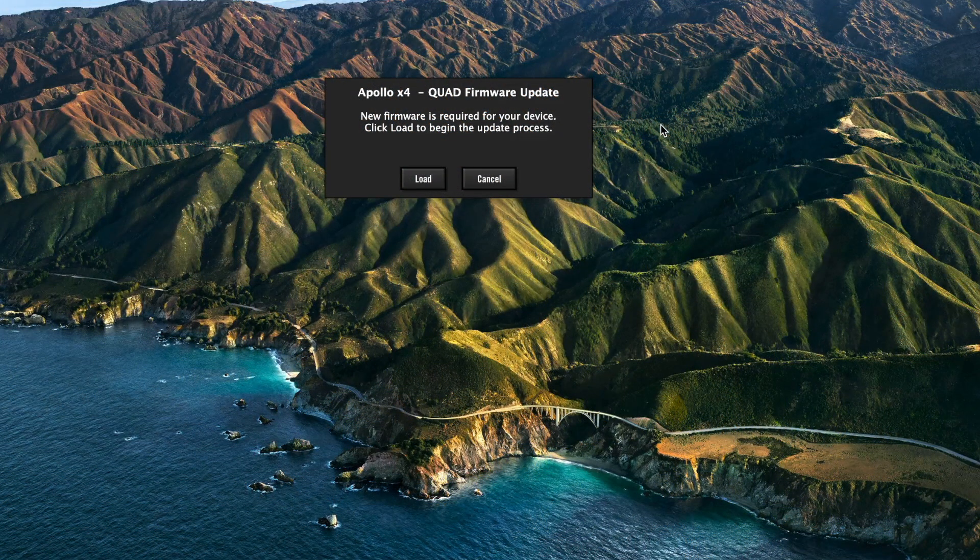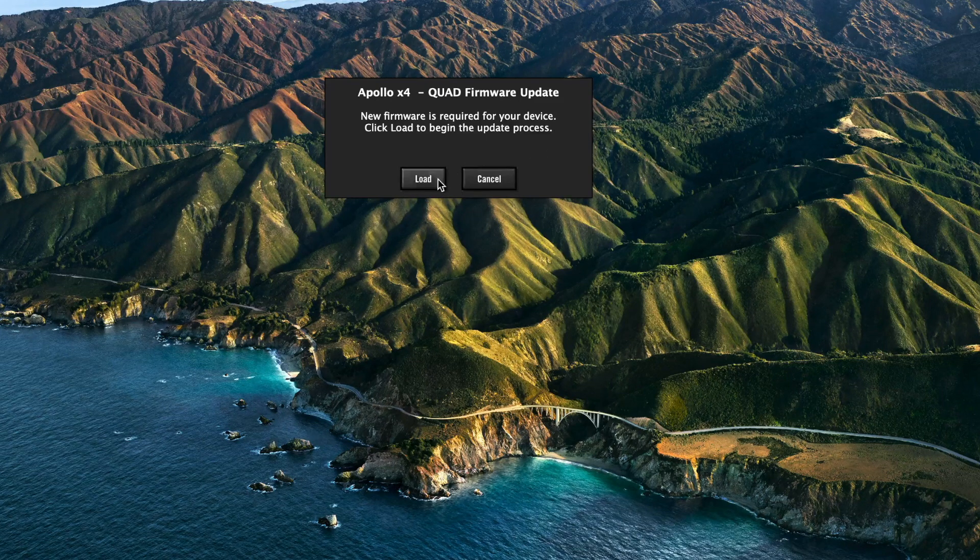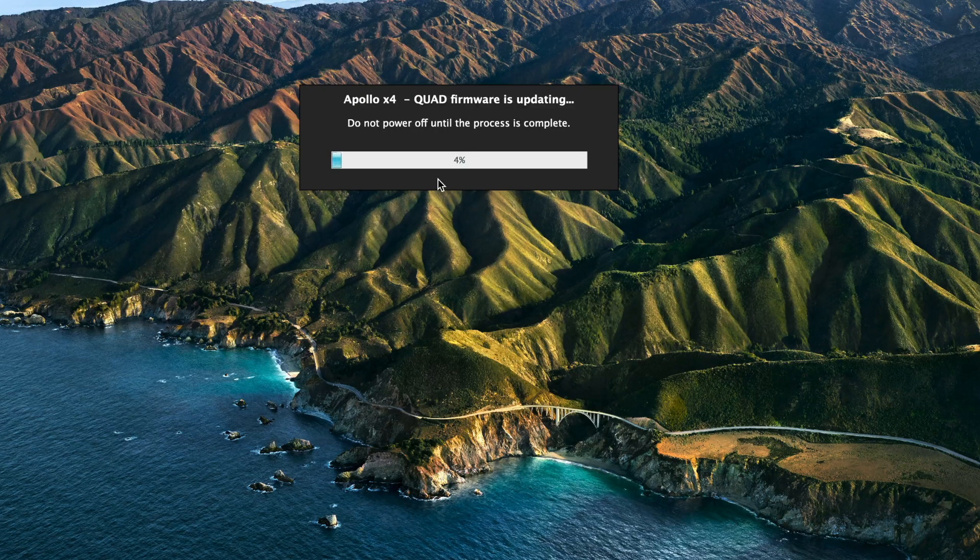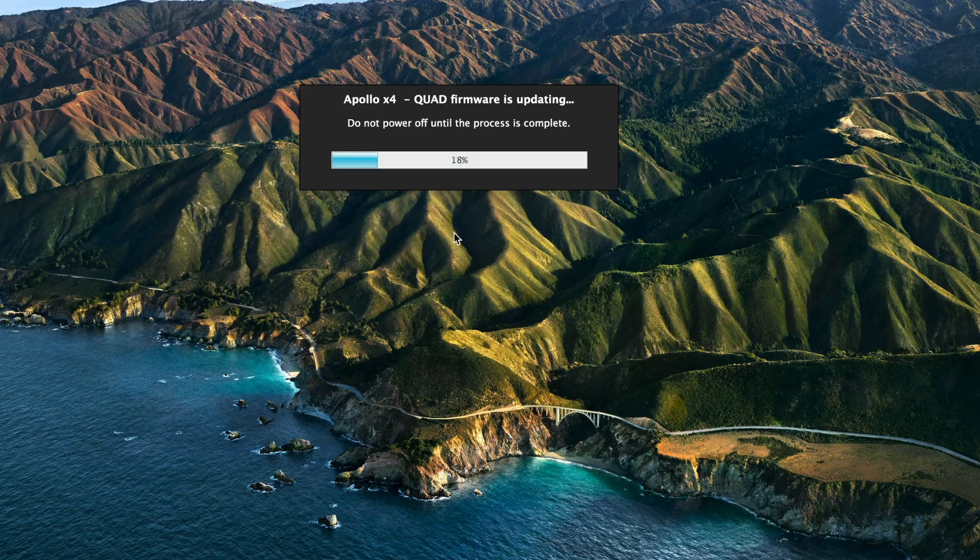Additionally, during installation or after restarting, if the firmware update prompt appears, click Load and follow the on-screen instructions to complete the process.